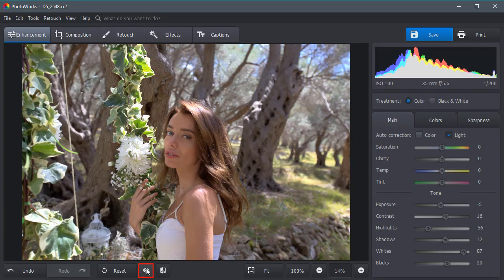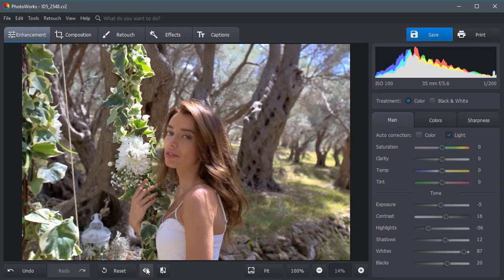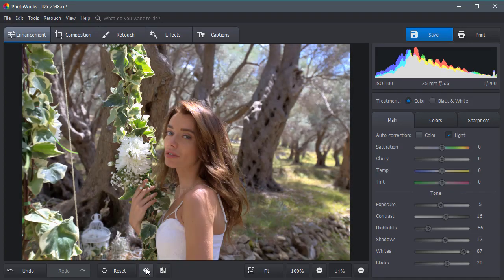Compare the result with the source. The picture has certainly become better, hasn't it?